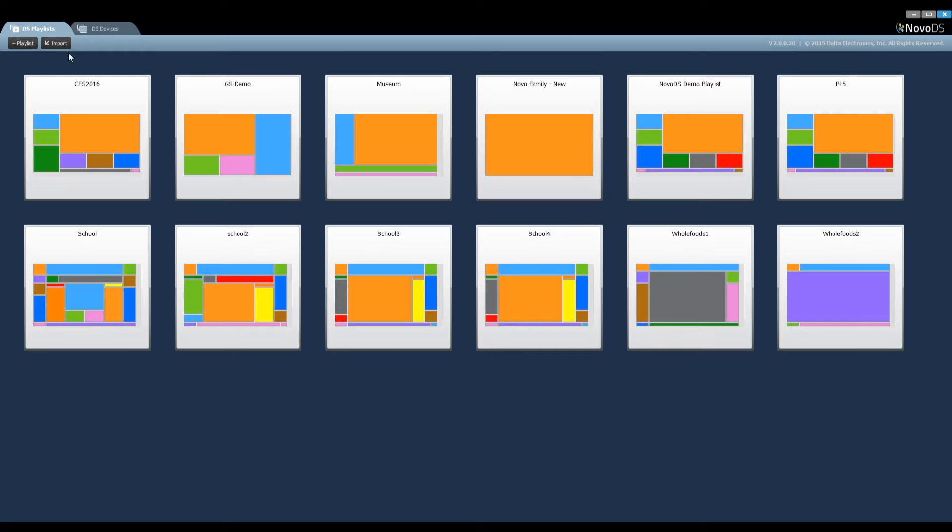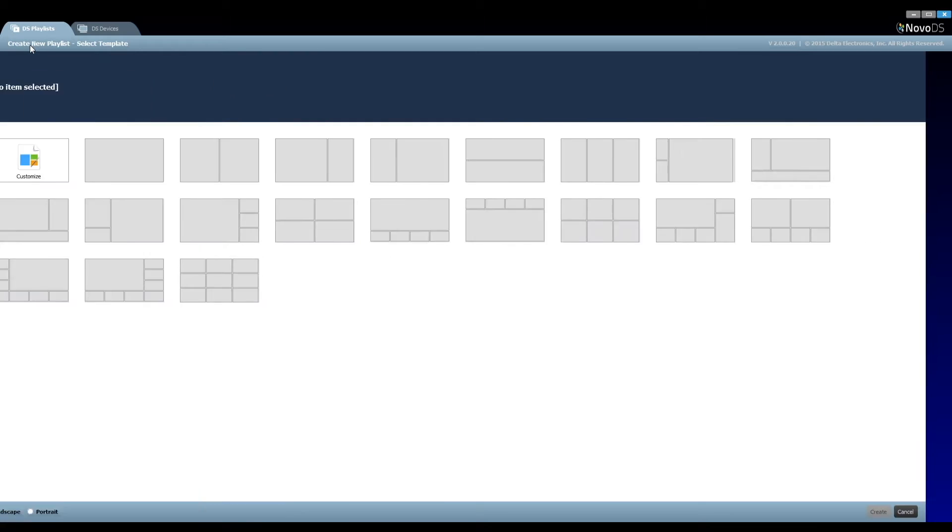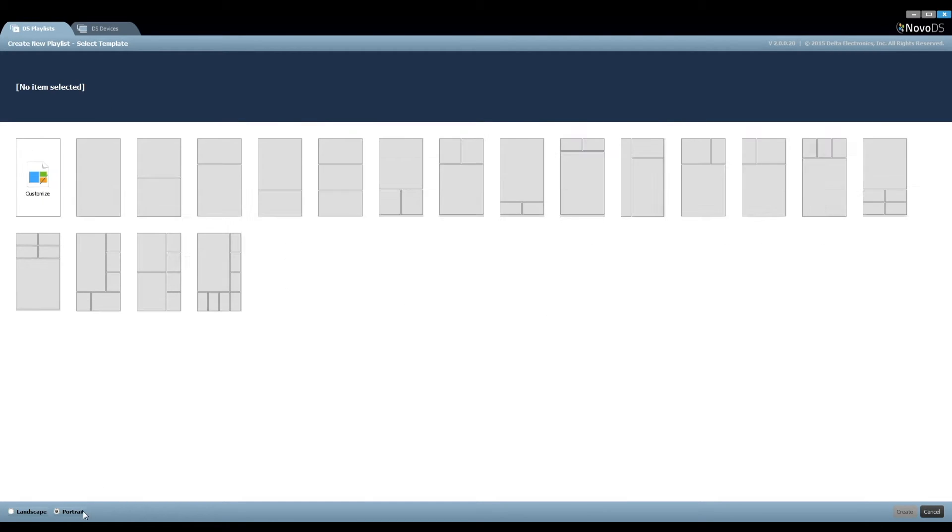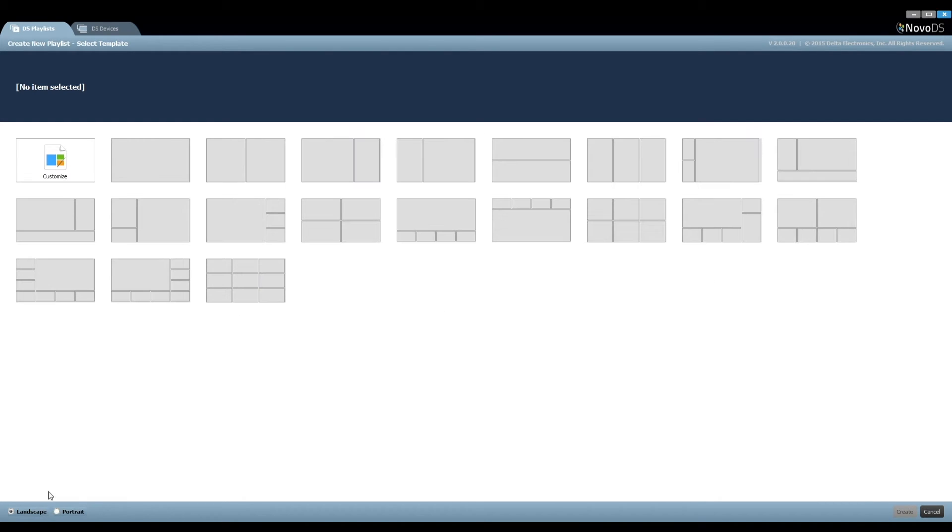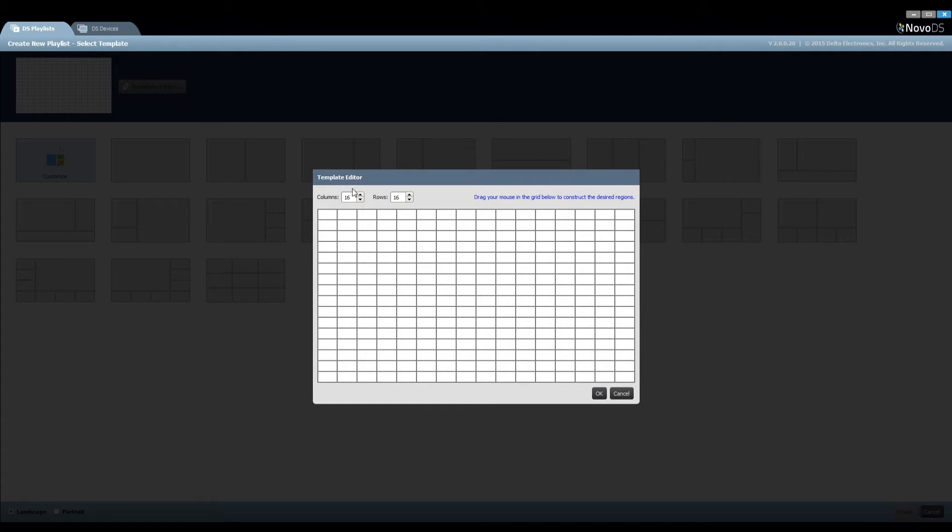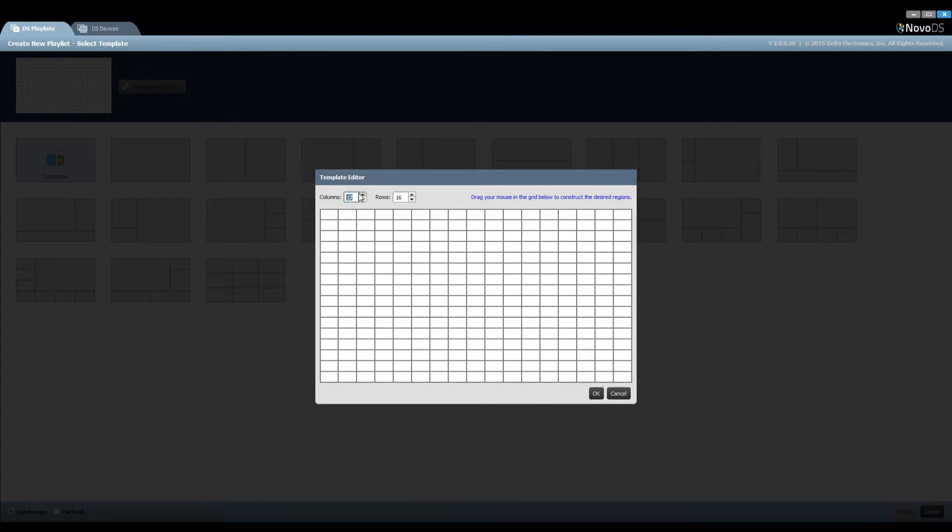In the DS Playlists tab, all the playlists created are listed here. To create a new playlist, click Add Playlist. You can select a screen layout from these built-in templates. In our case, we will need to create a new layout to match our design. So click on the button Customize and then Template Editor to build the layout.